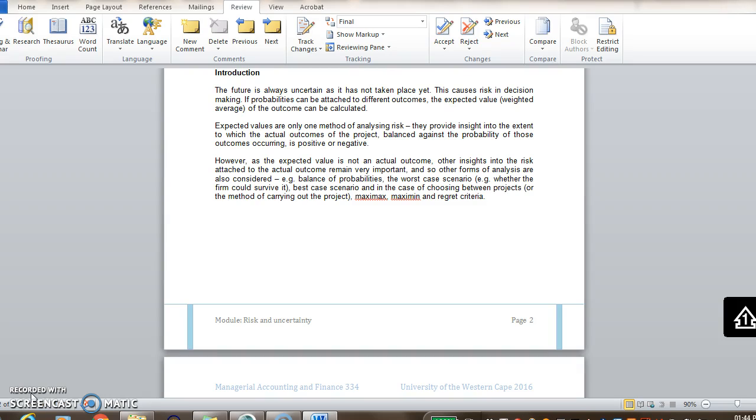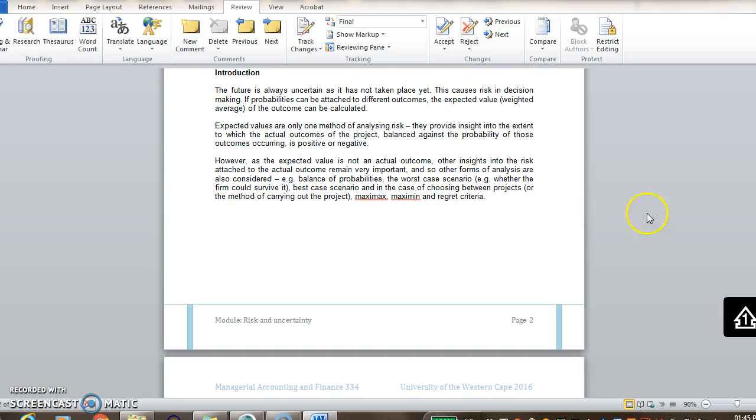Well, if the project or the decision can be carried out multiple times or a lot of times, then the average of all the individual actual outcomes will be very close to the expected value. So if it's something that's repeated over and over again, the expected value will approximate the average outcome. So it's very important then as well to realize that if you are only making the decision once, the expected value is of much less value.